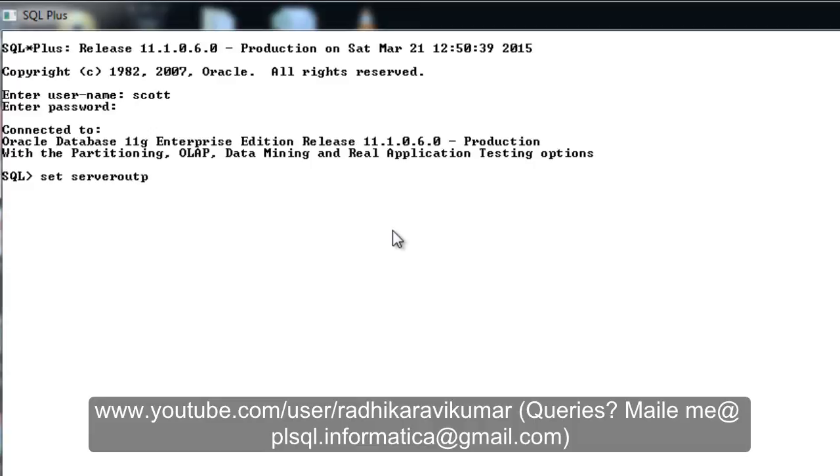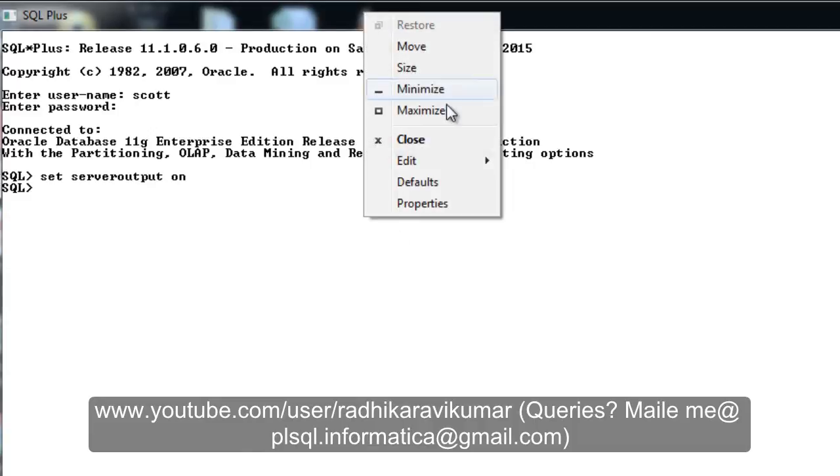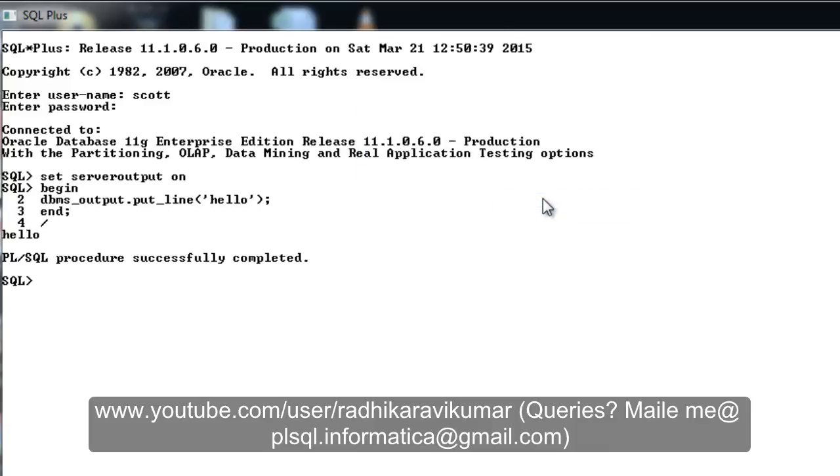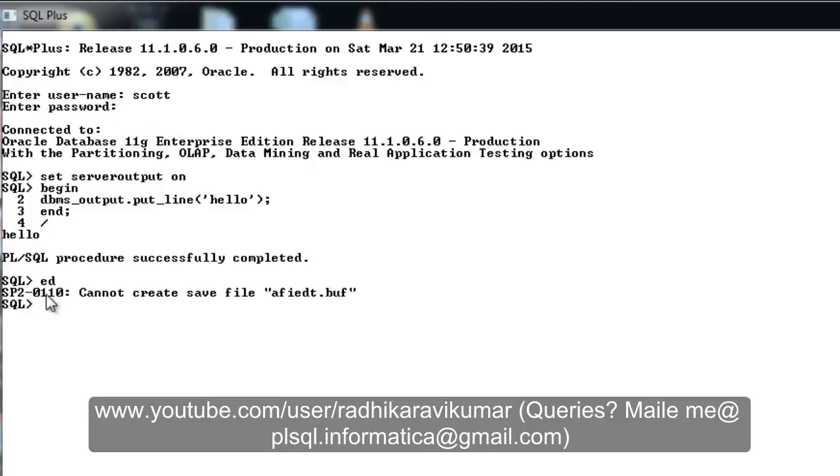Now when I execute some PL SQL command here, you can see the output is there. When I try to edit this previously executed command, you can see an error that occurs like sp20110 can't create save file.